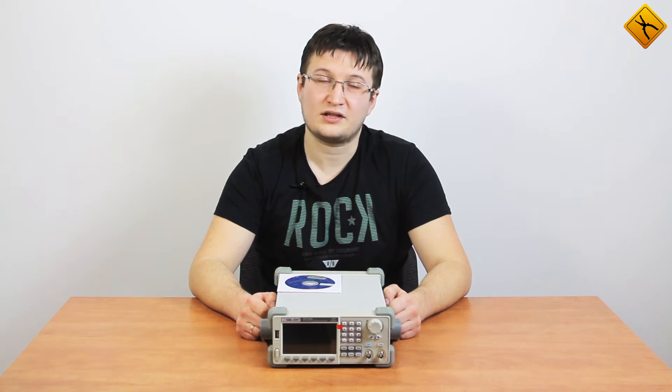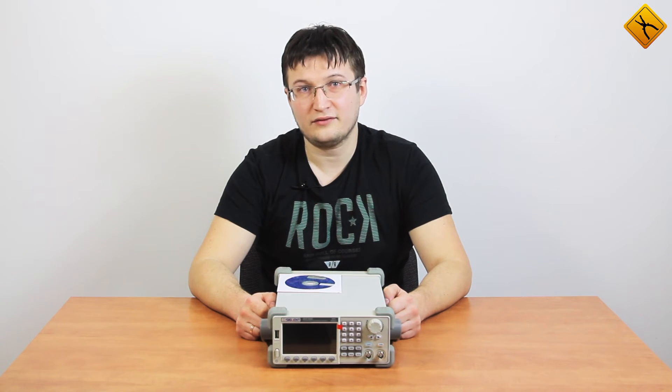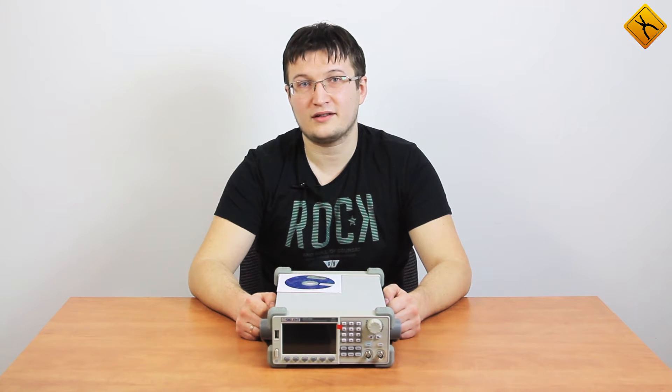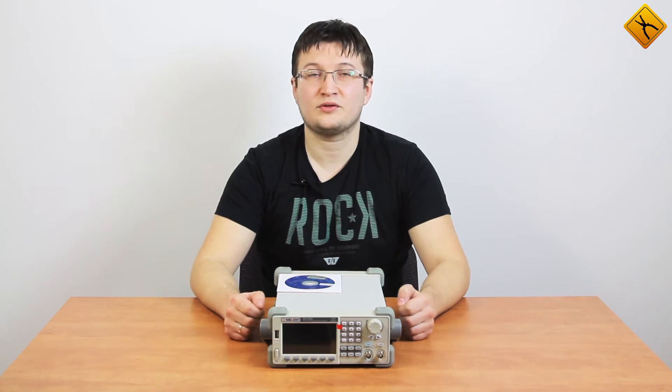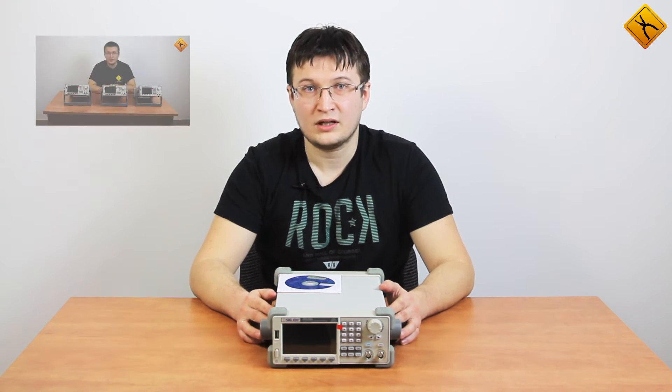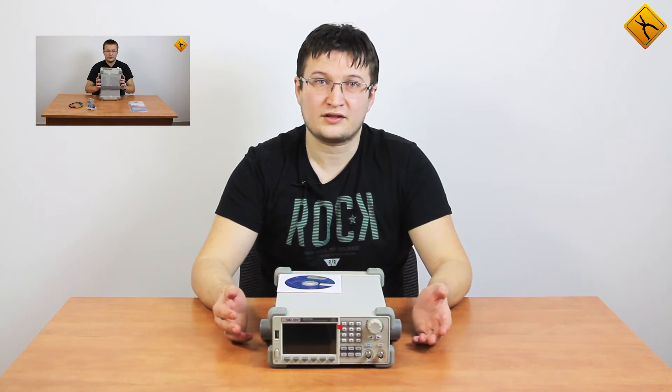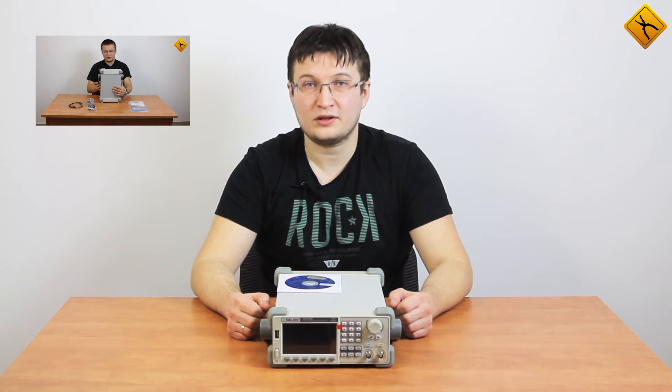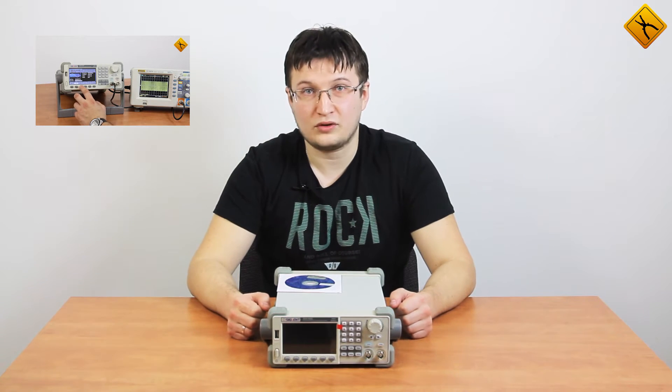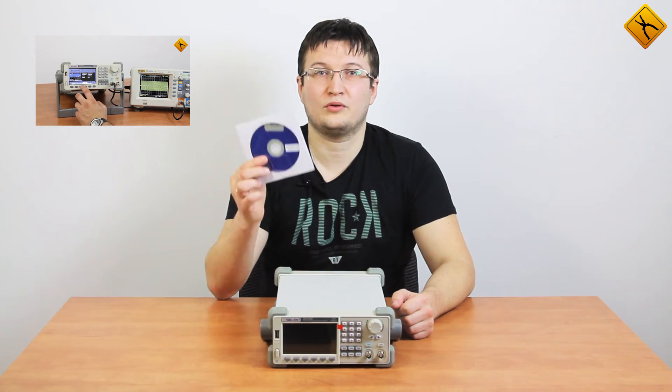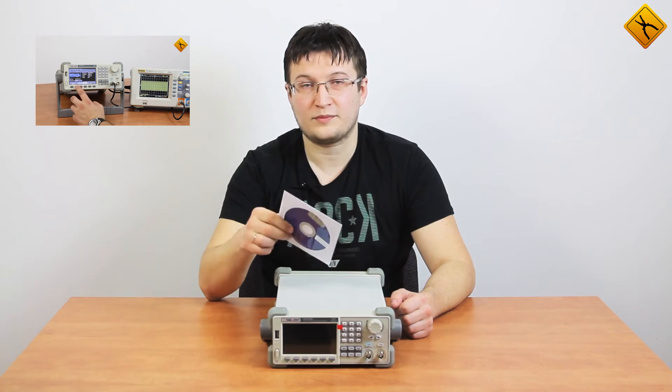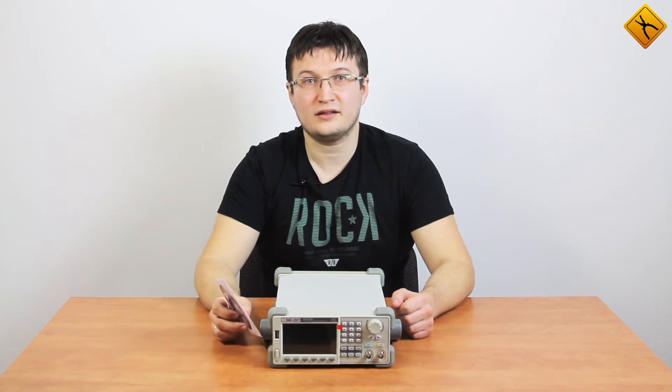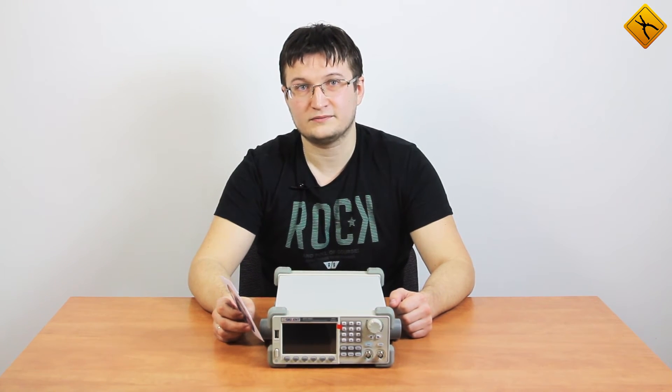Hello! Today's video is about the Siglent SDG5000 arbitrary waveform generator. Earlier, we made a video review of this product series, but there we only showed the basic technical characteristics and functions of these devices. In this video, we are going to show you how to generate an arbitrary waveform signal with the EasyWave original software and Siglent SDG5082 generator.